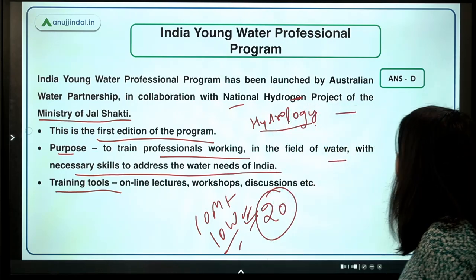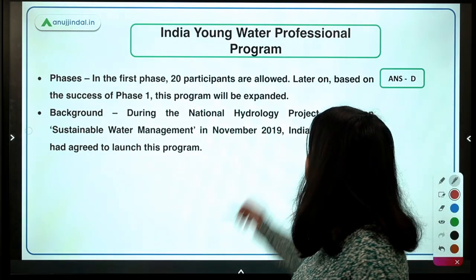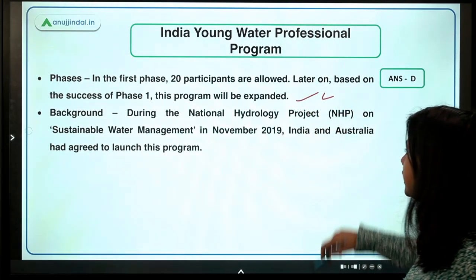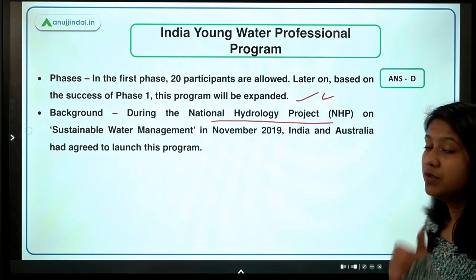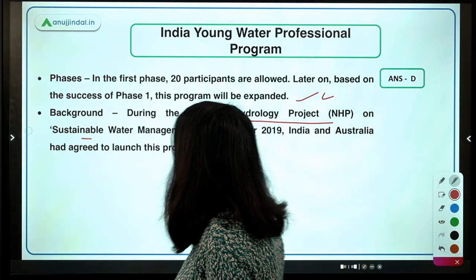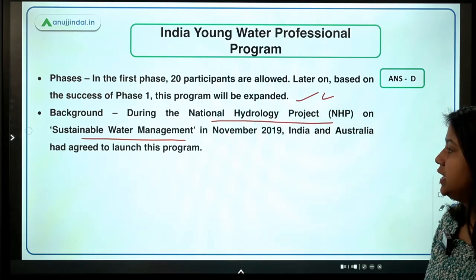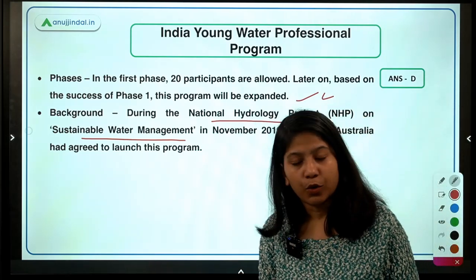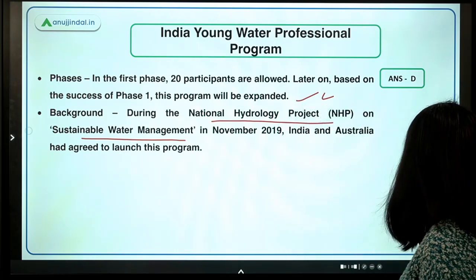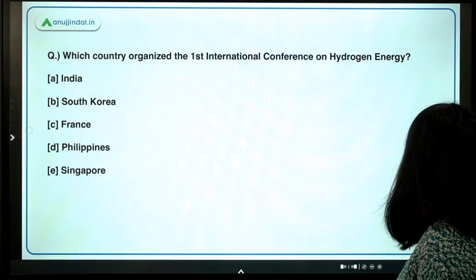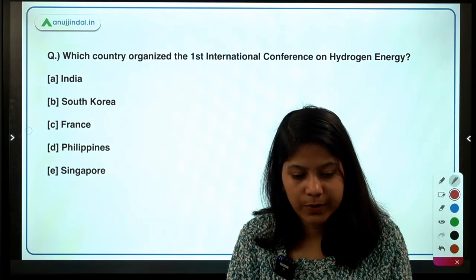Training tools include online lectures, workshops, discussions, and many more activities conducted under this India Young Water Professional Program. During the National Hydrology Project's workshop on sustainable water management in November 2019, India and Australia agreed to launch this program, and we are now seeing the launch of this program.